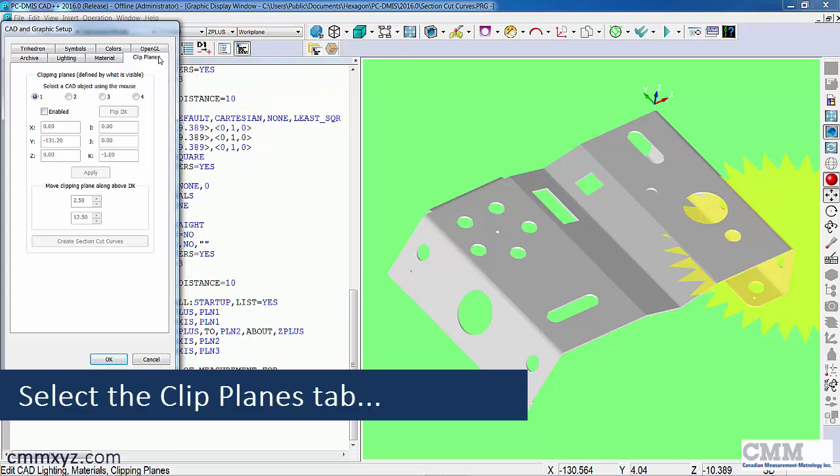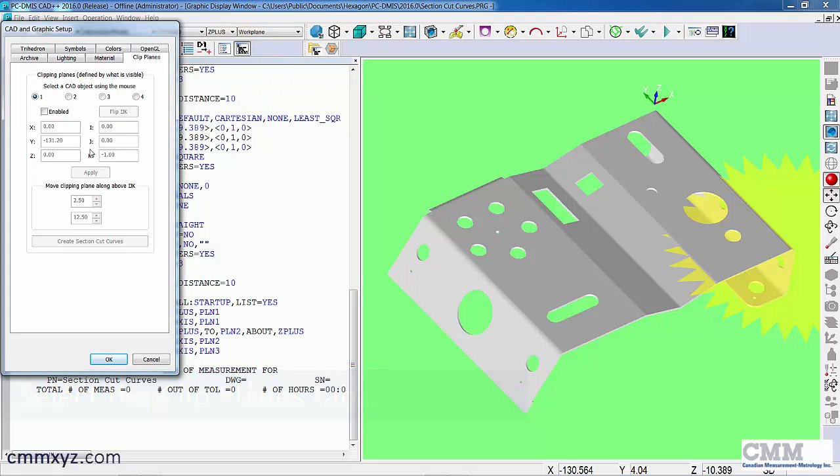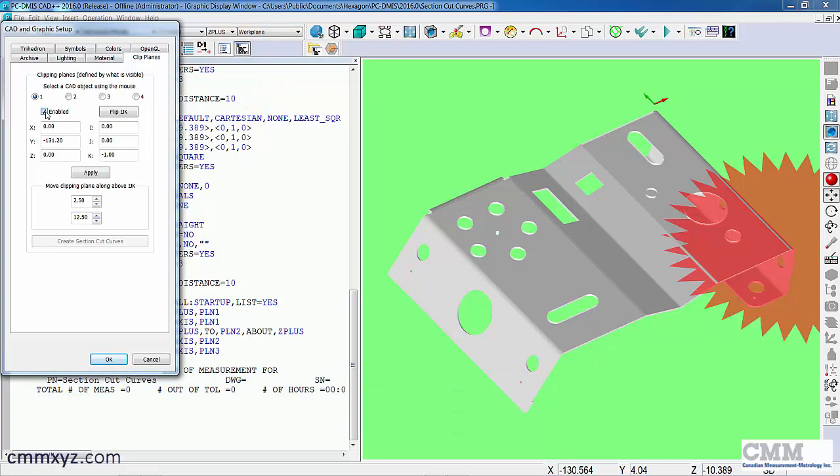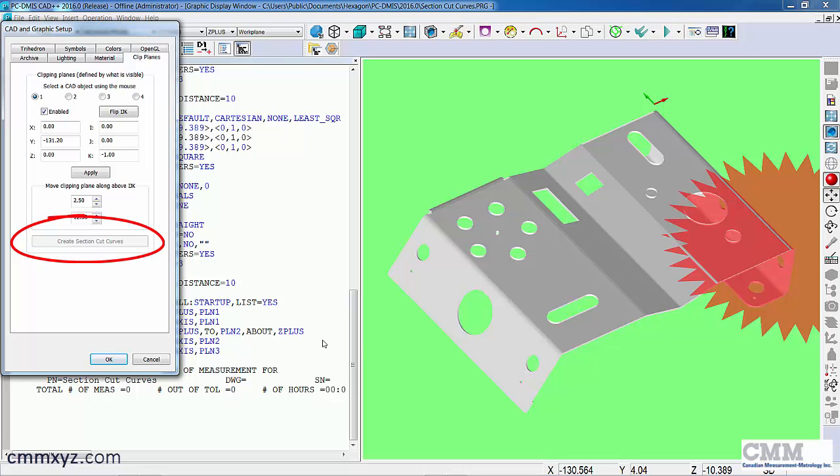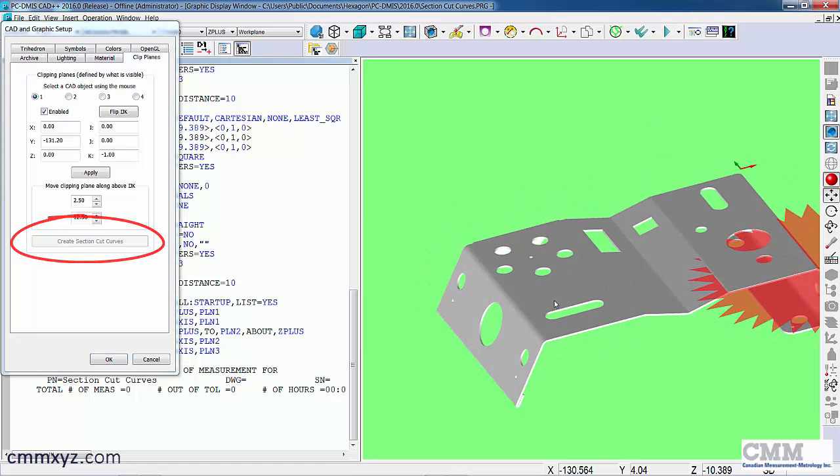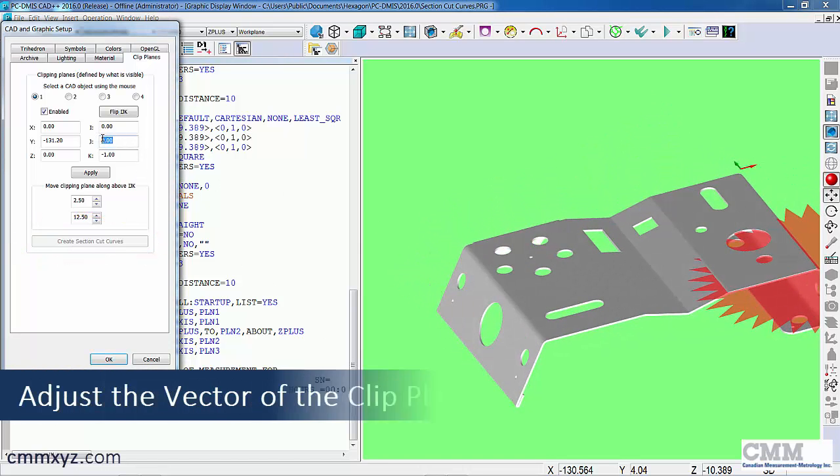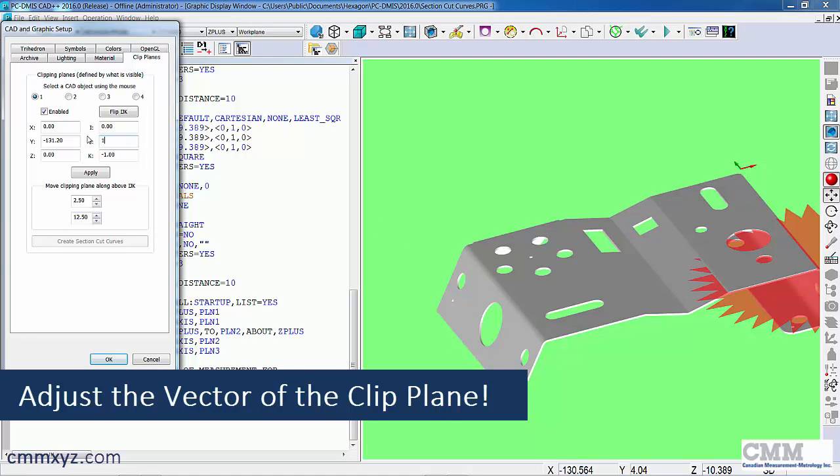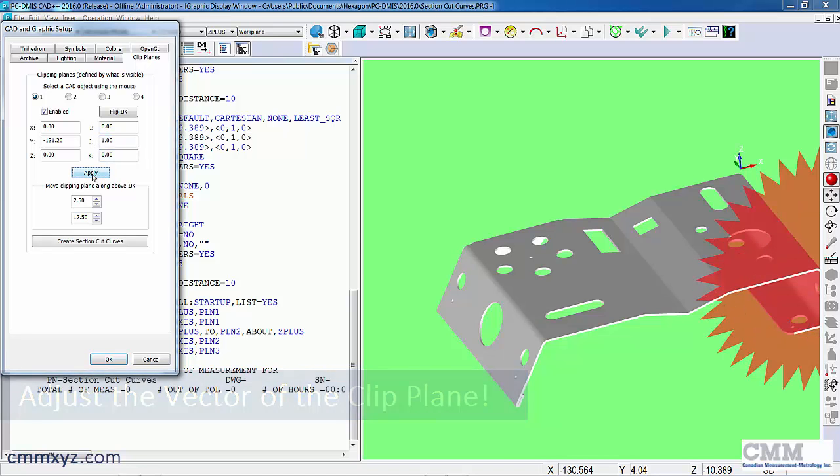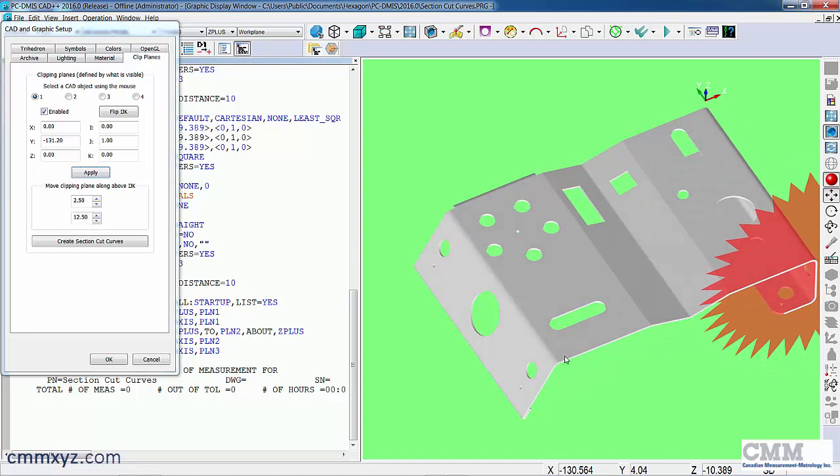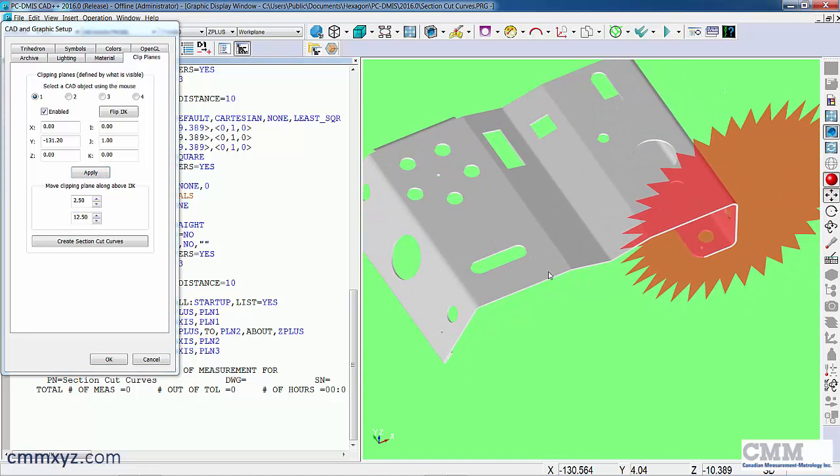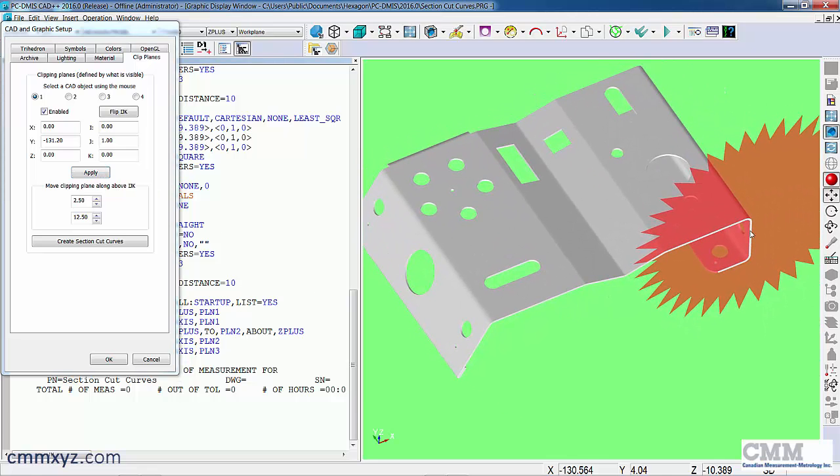Okay, so the first thing we want to do is enable it. So clip planes aren't new, but the new part is the section cut curves. So what we'll first do, set our vector to a y-positive, apply, and you can see it there on the CAD model, it's on the edge of the part.